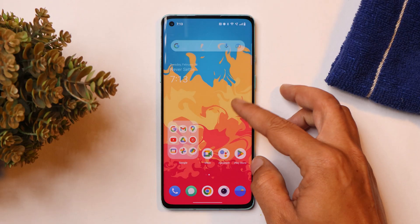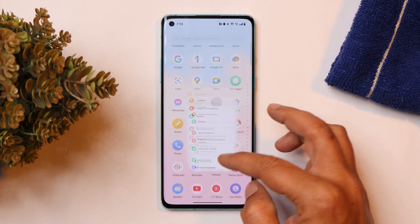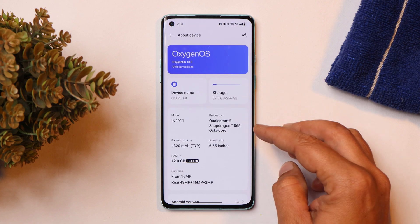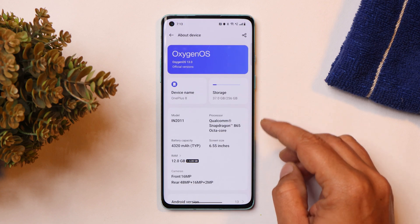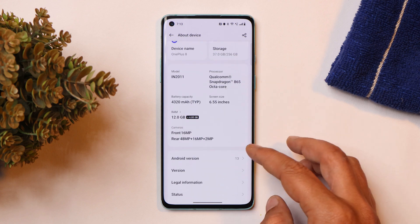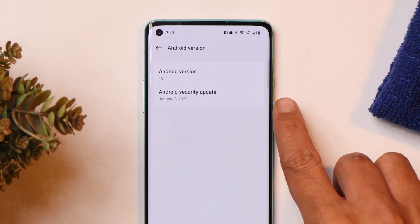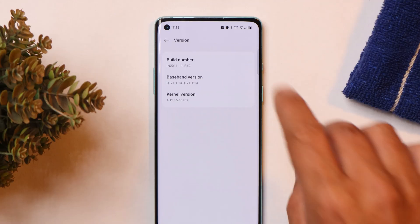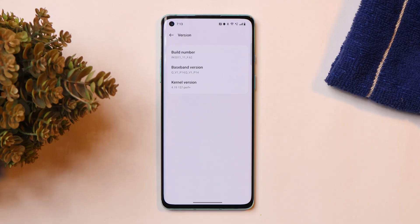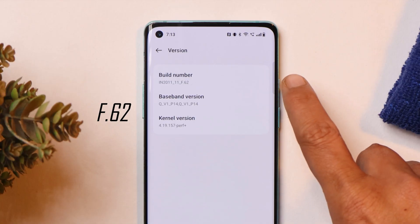Here I have my OnePlus 8 on which I yesterday received the OTA update. Let me show you the software information if you go to the about section. Oxygen OS version is 13, and under Android version you can see we get the 5th January 2023 security patch, and the version is F.62. If you guys remember, the previous version was around F.13 or F.15 — now we have a direct jump to F.16.